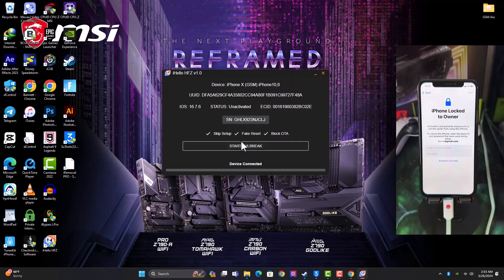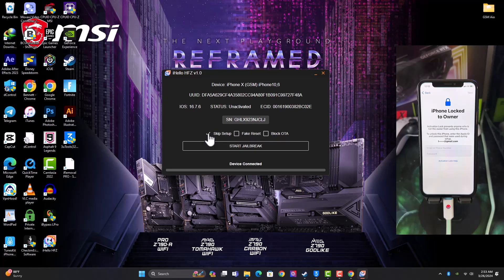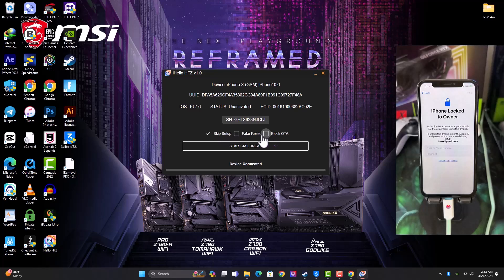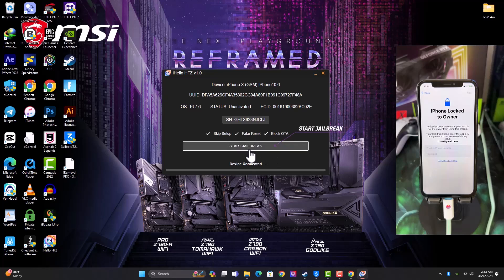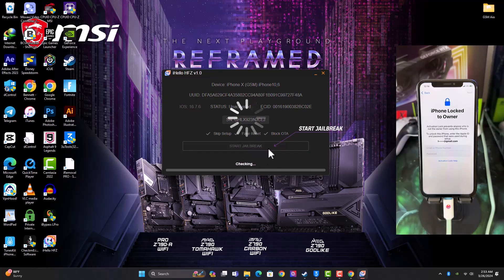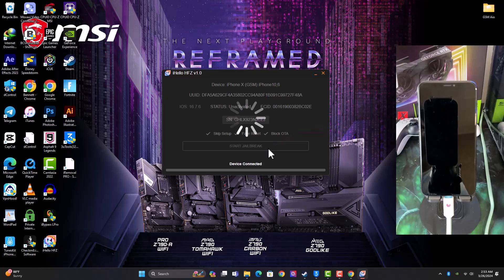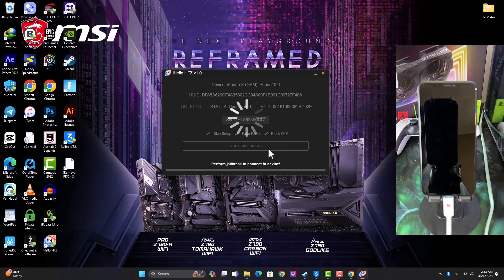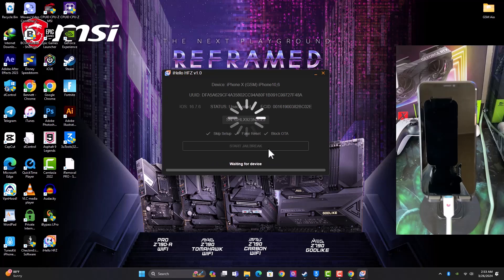Before we begin with the first step, there are some options that are ticked by default. I suggest you leave them on - that is Skip Setup, Fake Reset, and Block OTA Update. You can untick them if you want, they are not going to harm your device, but I suggest you should just leave them ticked on. So the first thing is to click on the Start Jailbreak and this is going to switch your device into recovery mode. That is the first thing to do after connecting your device in normal mode.